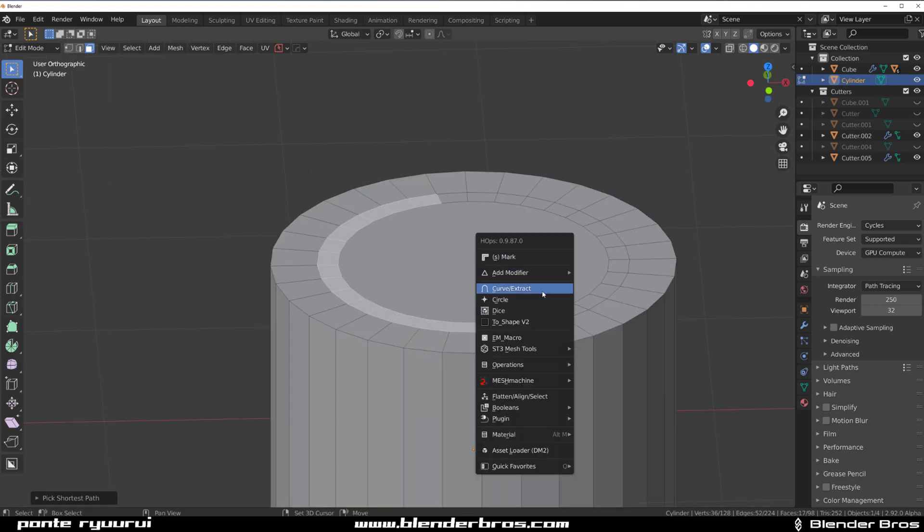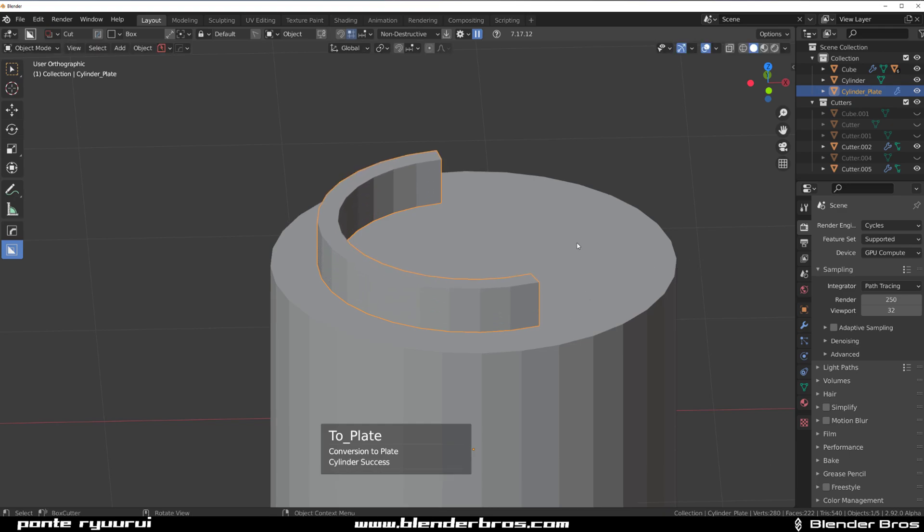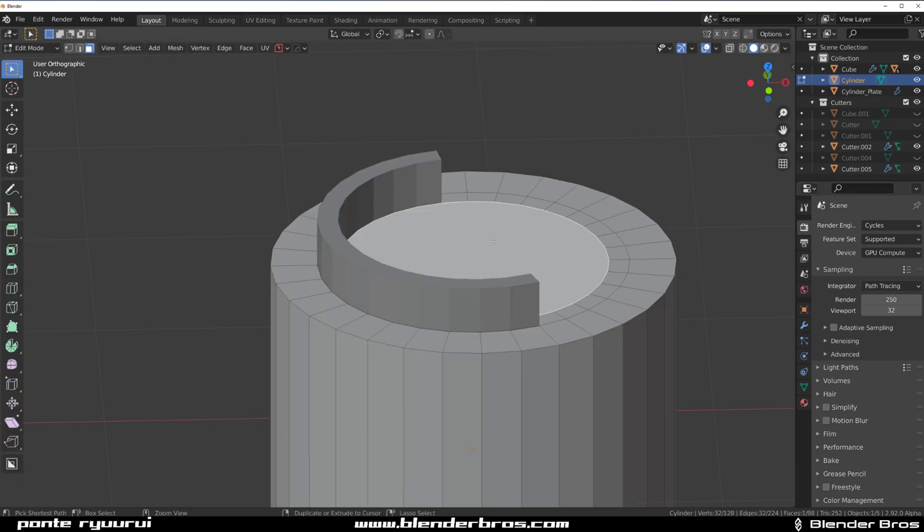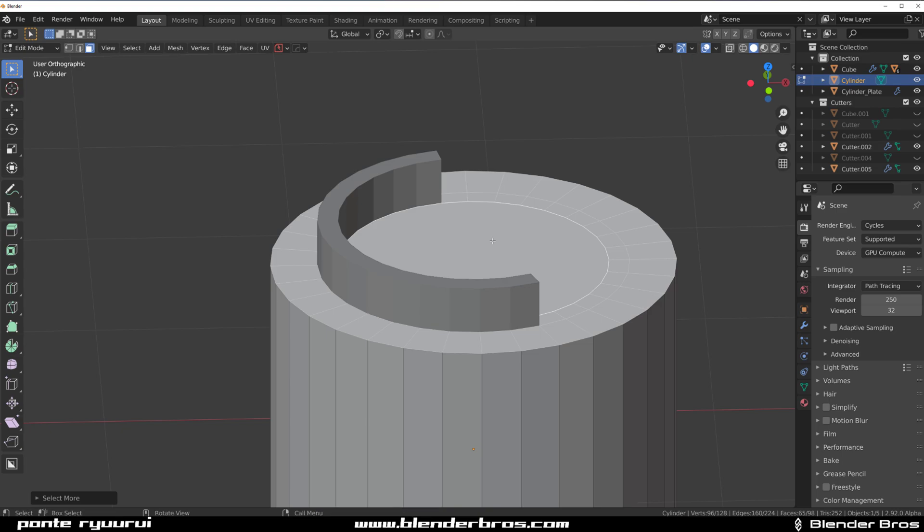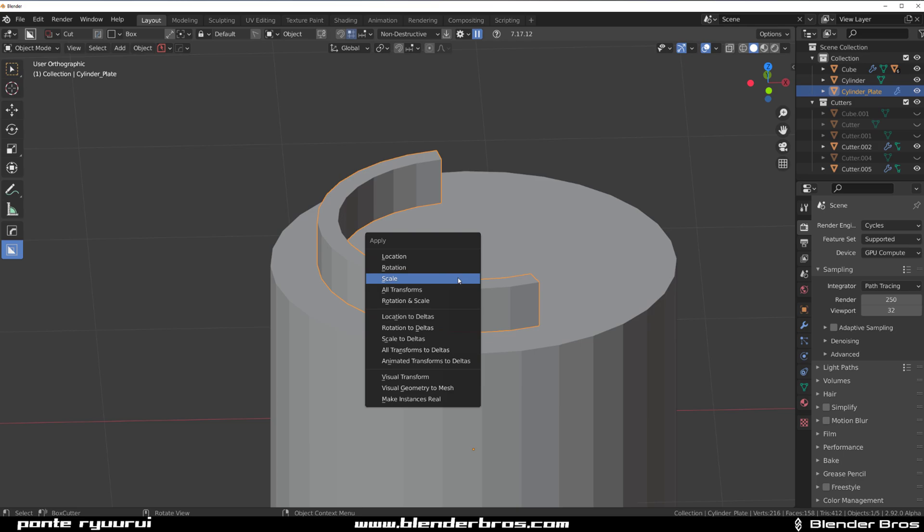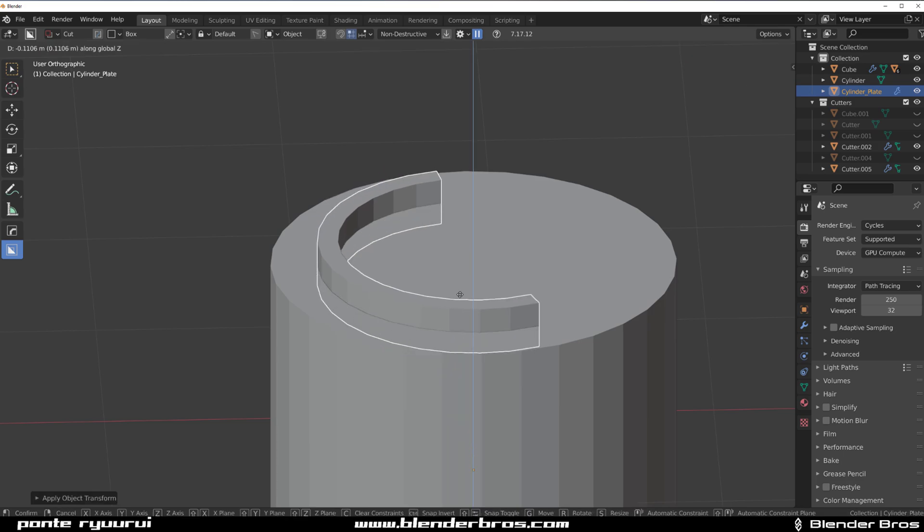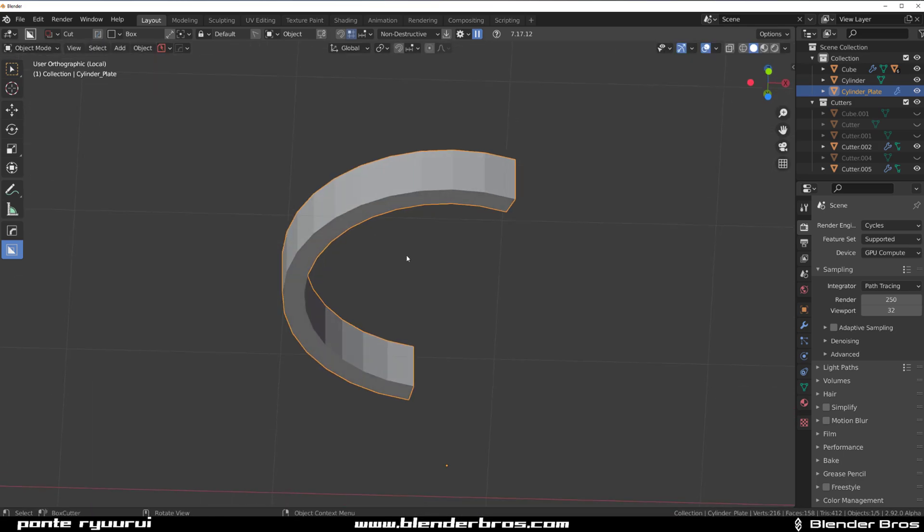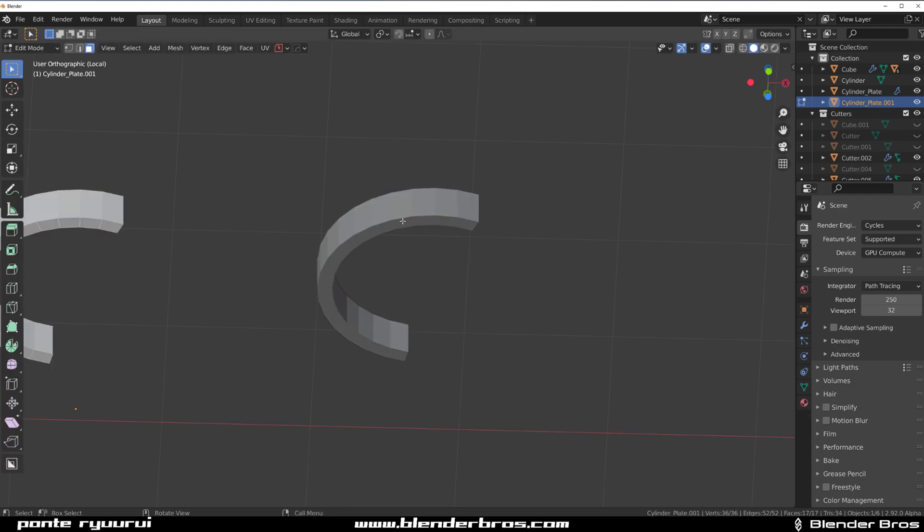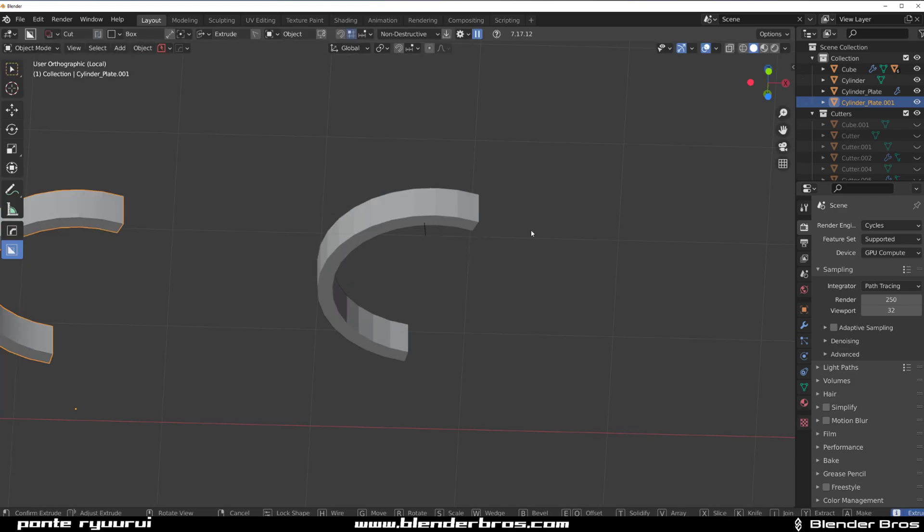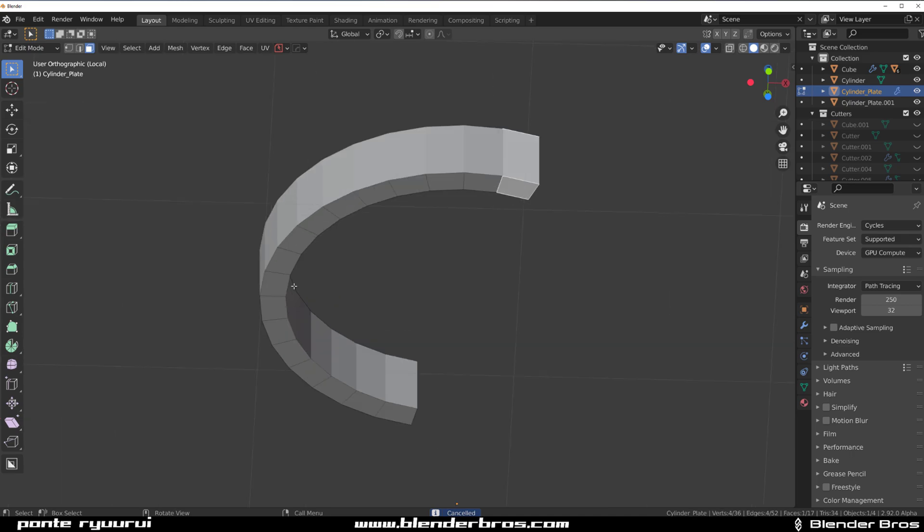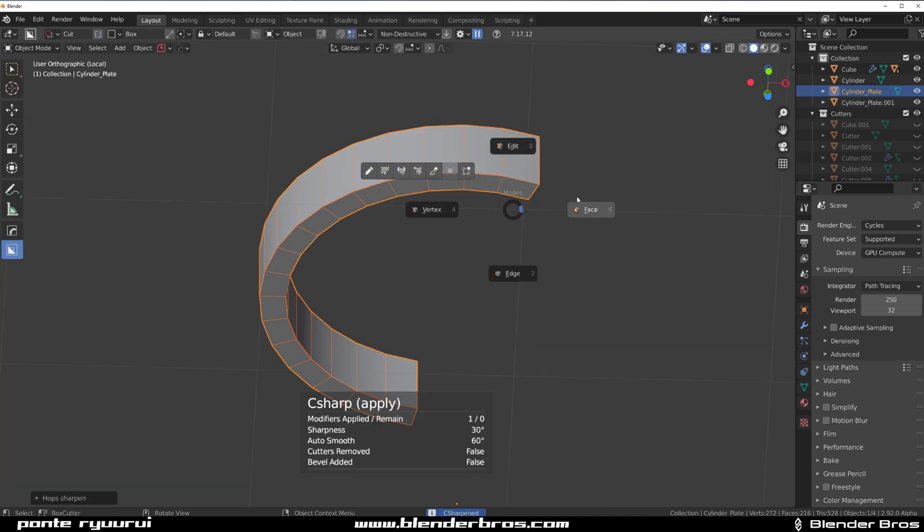I'm going to use Curve Extract from HardOps to bring this geo up. Then I need to clean this here, otherwise I'm going to get z-fighting and stuff. Press F and I'm simply going to apply scale here and bring it down. Then I'm going to duplicate it so I have a second one.